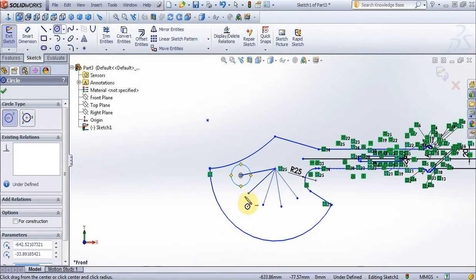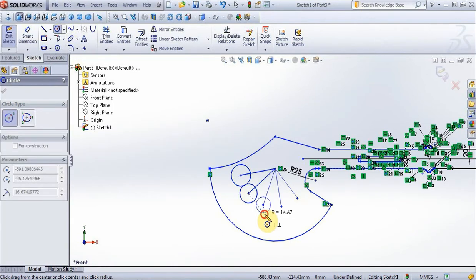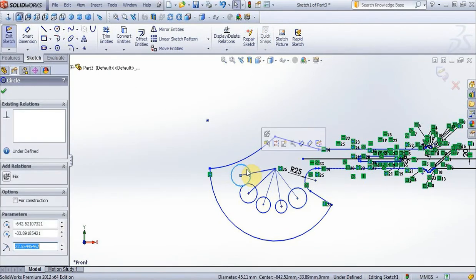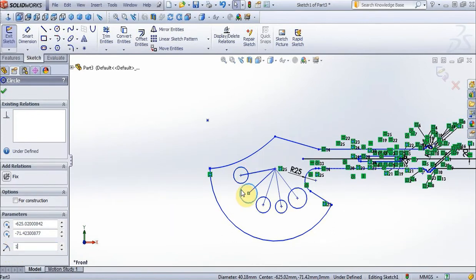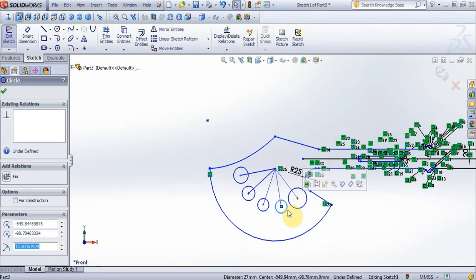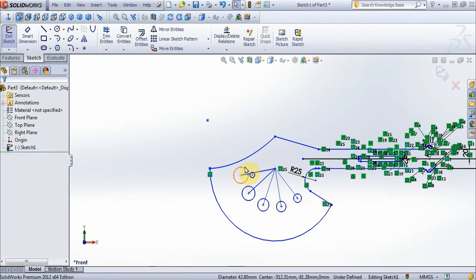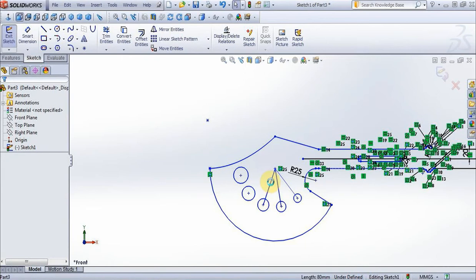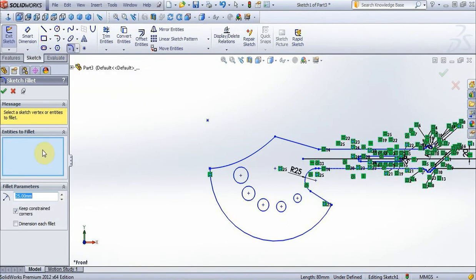Now choose option circle, create circles. First circle is 17 mm, second 15 mm, 13 mm, 11 mm, and 9 mm. Now delete these 5 lines. On middle choose options fillet, put 20 mm, choose these 2 lines.